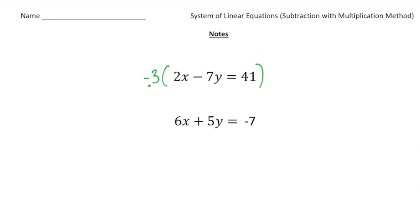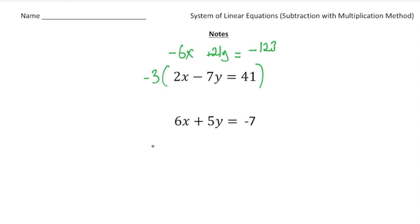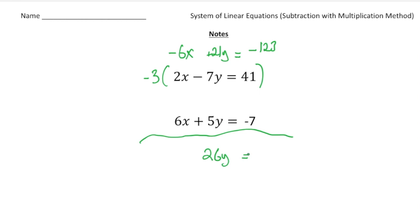If I take the 2x and multiply it by negative 3, that gives a negative 6x, which will cancel with the 6x in the second equation. So negative 3 times negative 7y gives 21y, and negative 3 times 41 is negative 123. Now I can use the addition method: negative 6x and positive 6x cancel out, 21y and 5y gives 26y, and negative 123 and negative 7 gives negative 130.